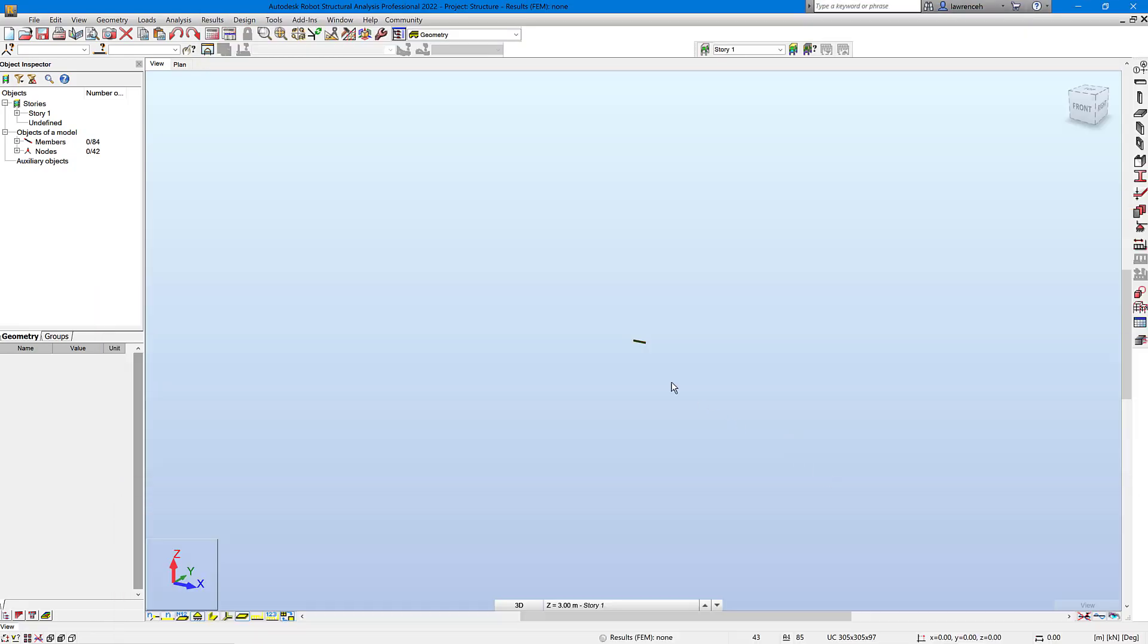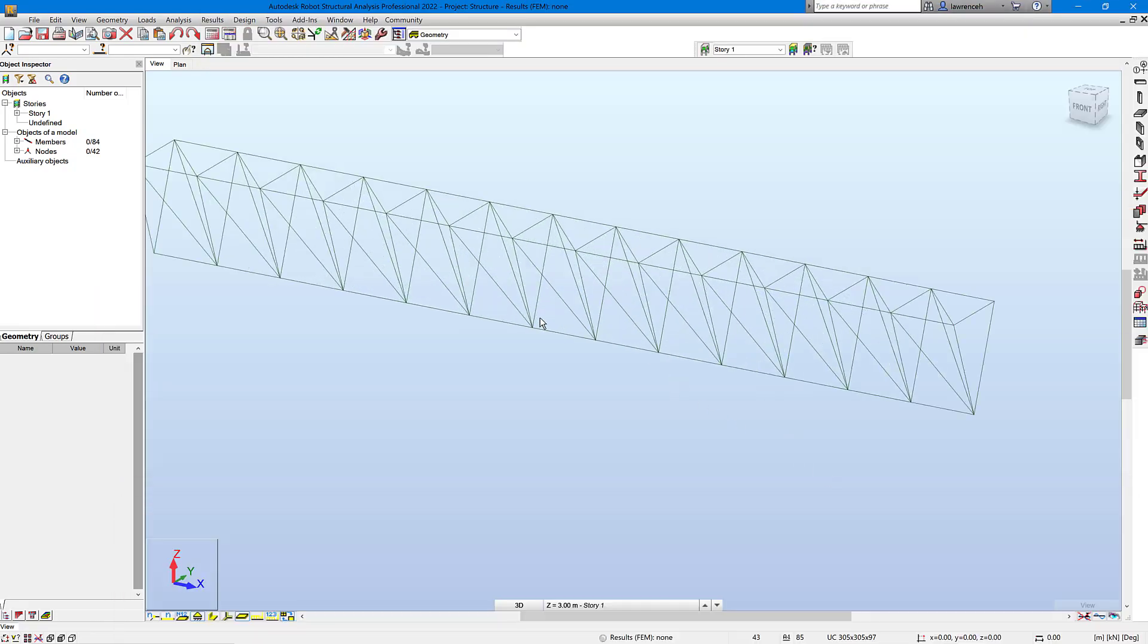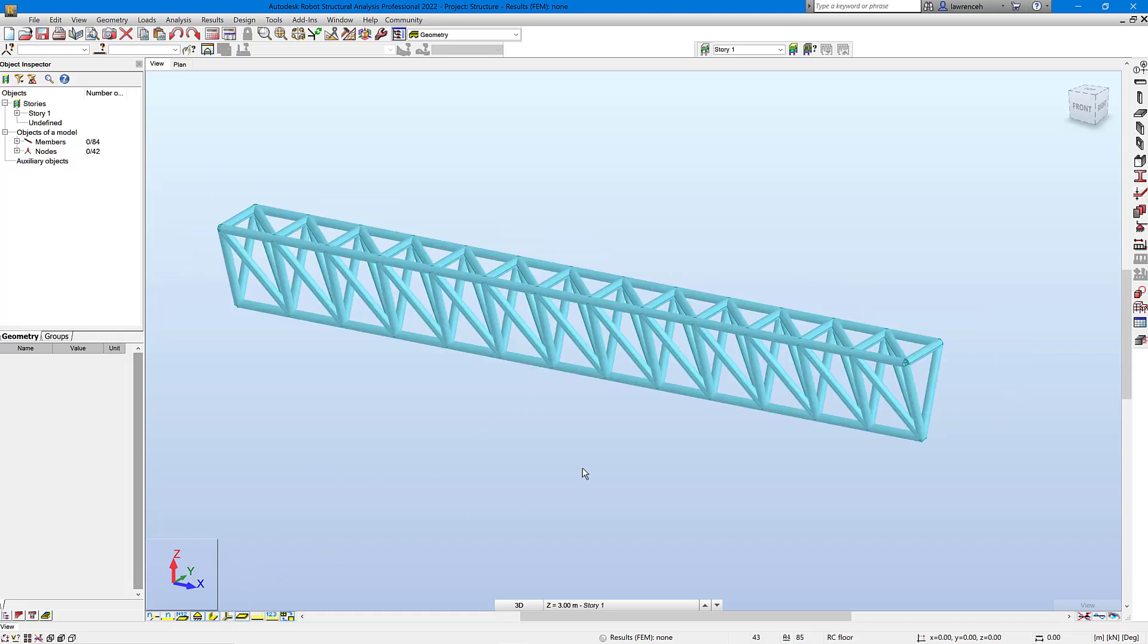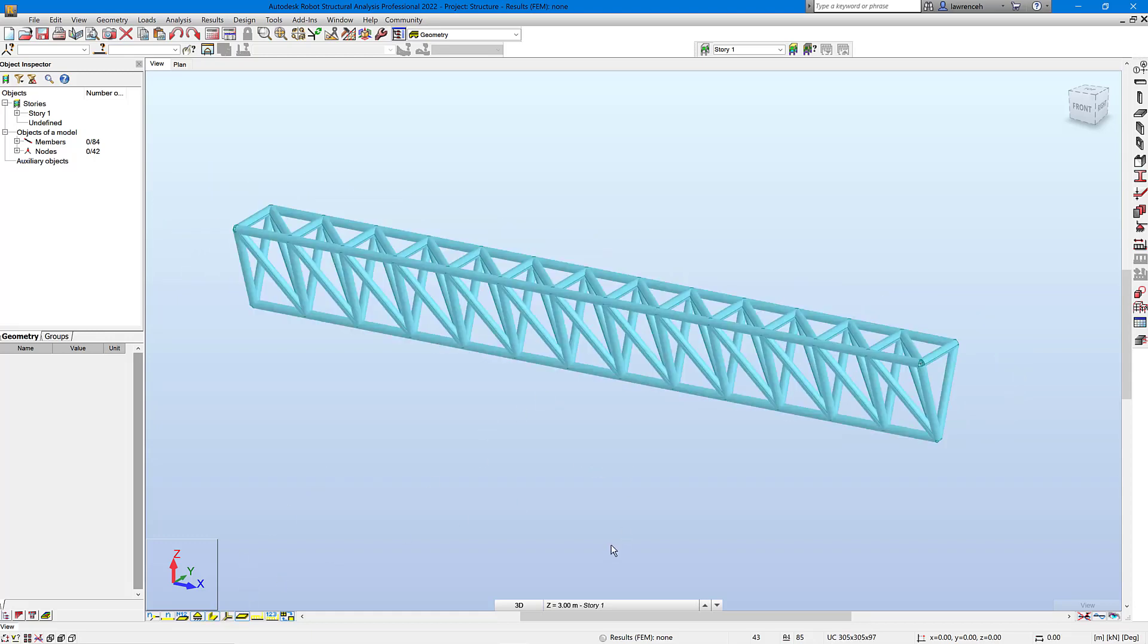So going here we can zoom up on this just to review the section sizes. Here I'll switch the section sizes on inside robot, and there's our truss.